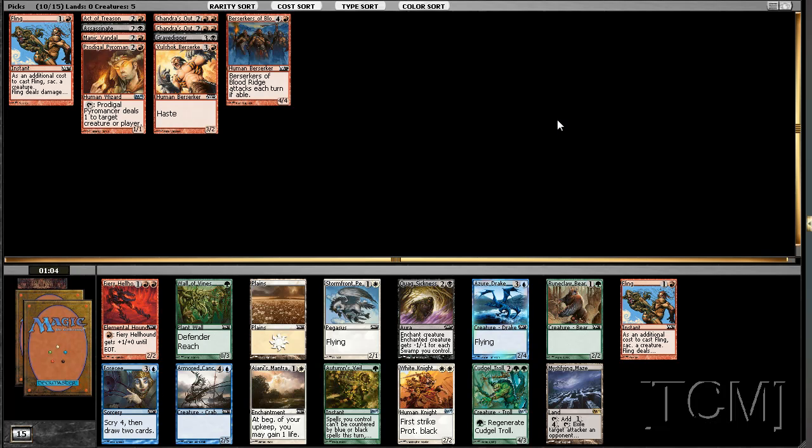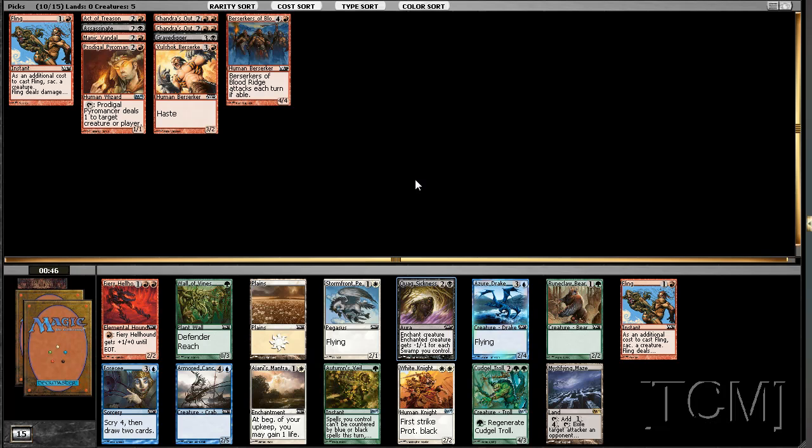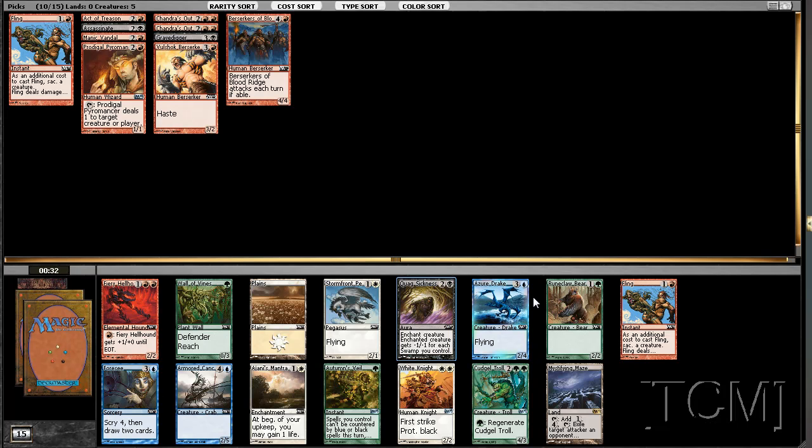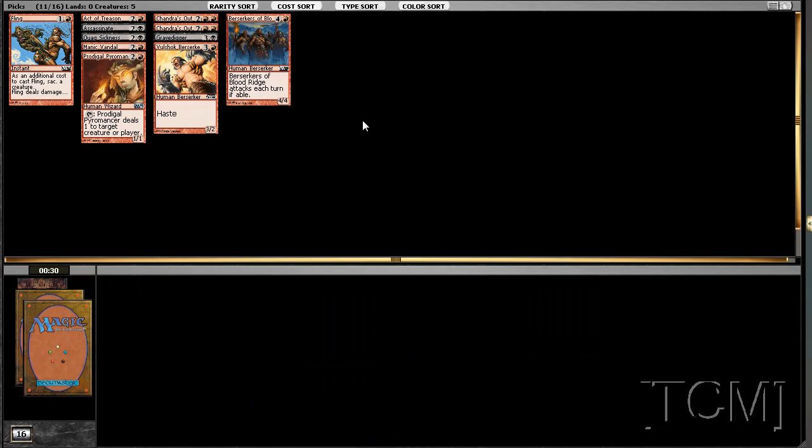Although, it's not really the card that I want to play. There's this Quagsickness here. I don't know if it's going to be good in our pretty heavy red deck. But it kills Cuddle Troll. Yeah. Let other people fight over these cards. Take a Quagsickness.